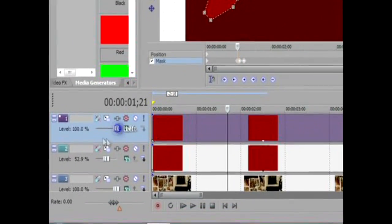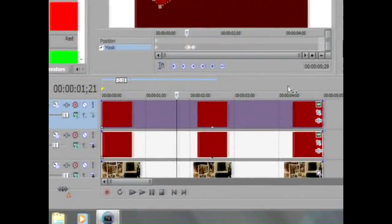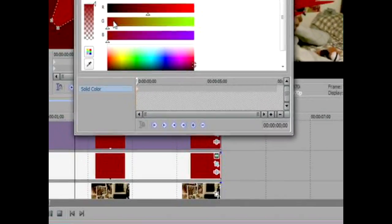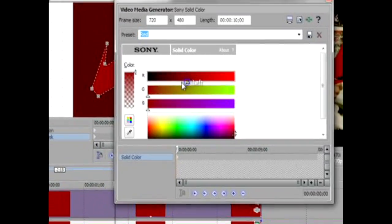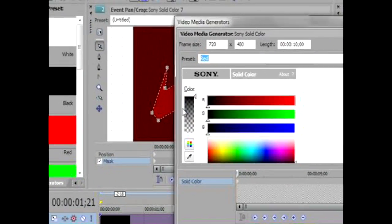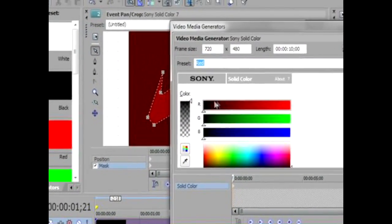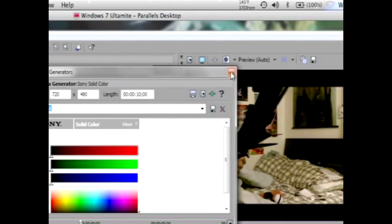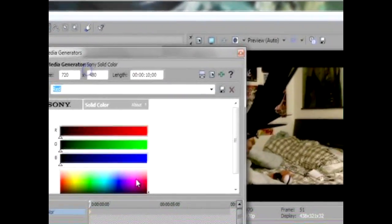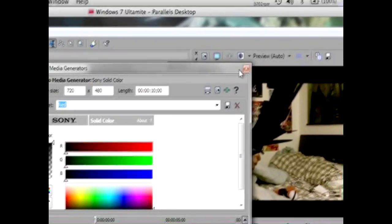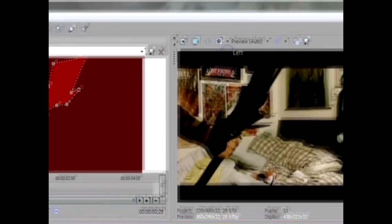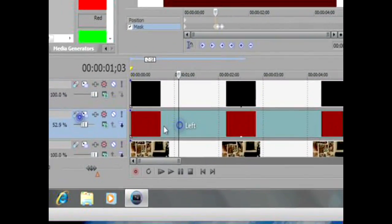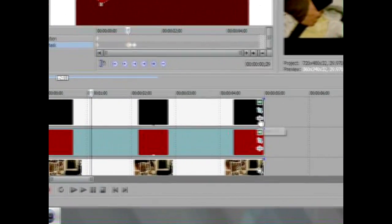Click the generated media and change the color to black. Now that you have that black, that'll be your inside color look of the Getsuga Tensho. After that, just exit this and you'll have the black and red solid colors. Make sure the red is under the black, and then go over.